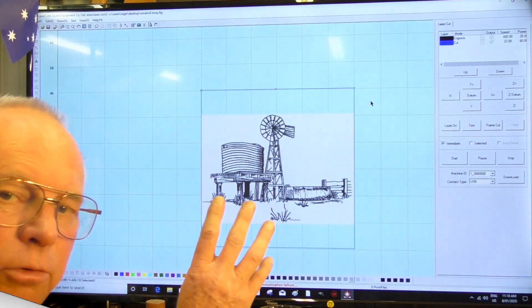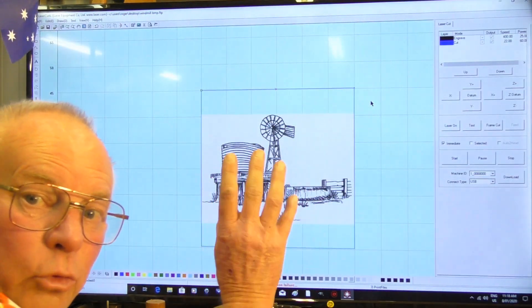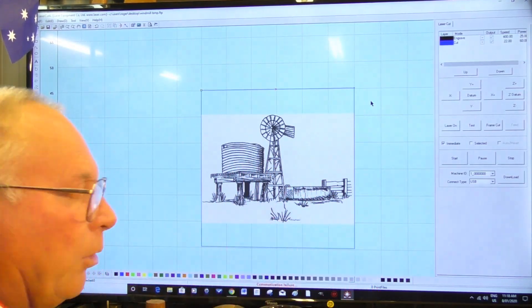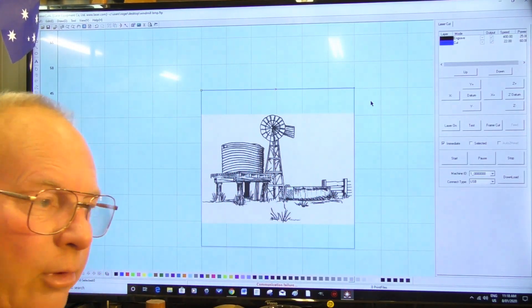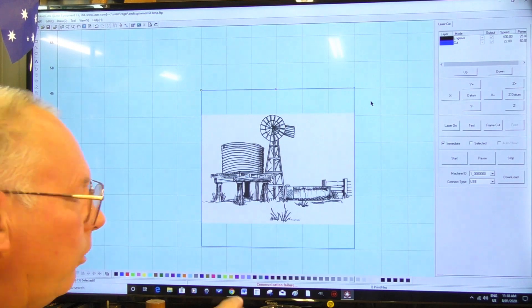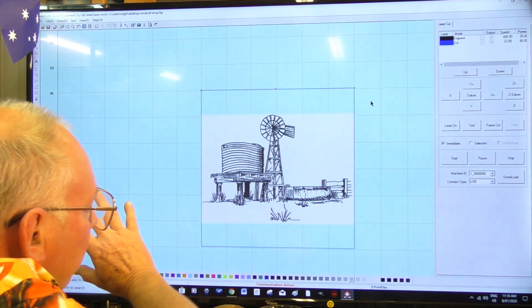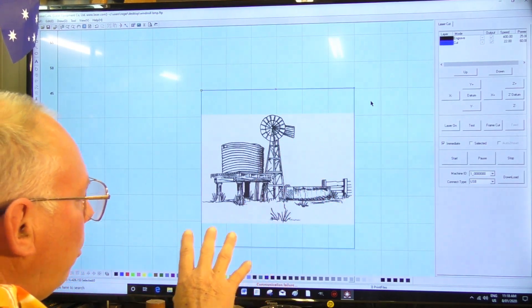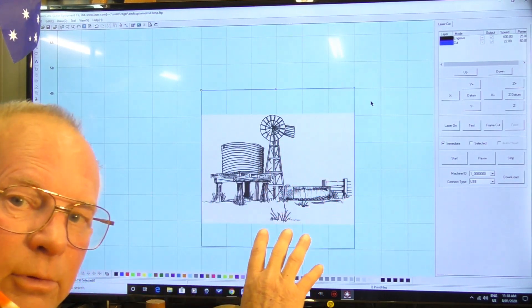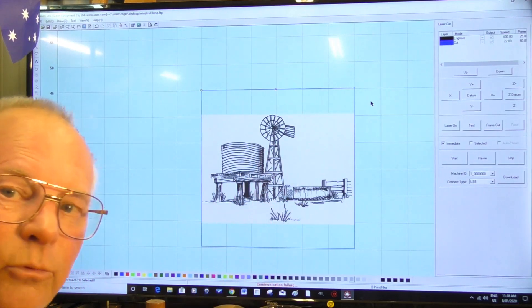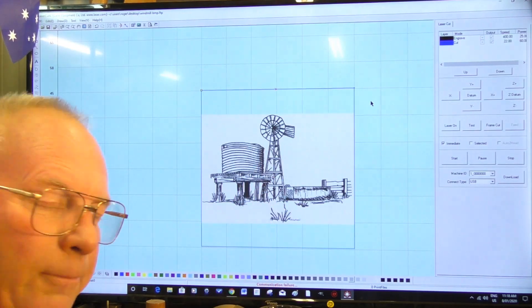I'm now going to transfer all those parameters, the written program, onto my thumb drive and we'll take it to the laser and engrave this picture and then cut it out. Okay.